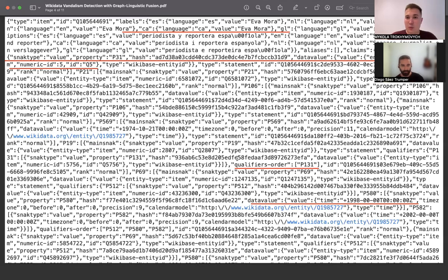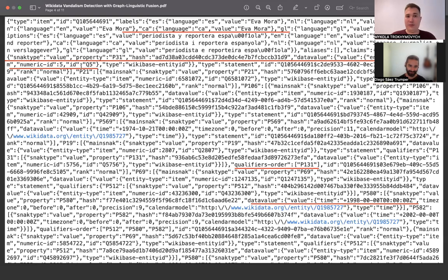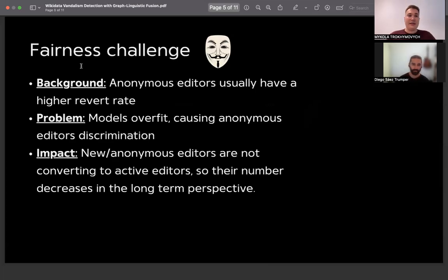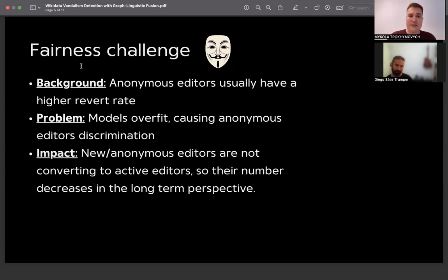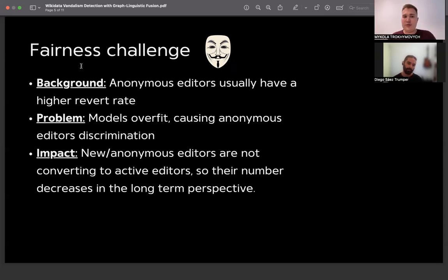This is an example of how a Wikidata record looks in Wikitext — you can see labels and a record indicating that this entity is an instance of human, for example. Another challenge was the same as in our previous work for detecting vandalism in Wikipedia: the fairness challenge. Anonymous users usually have a higher revert rate, and as a result, training on historical data can cause the model to overfit and discriminate against anonymous users, which means those users are not converting to active editors — a problem in the long term.